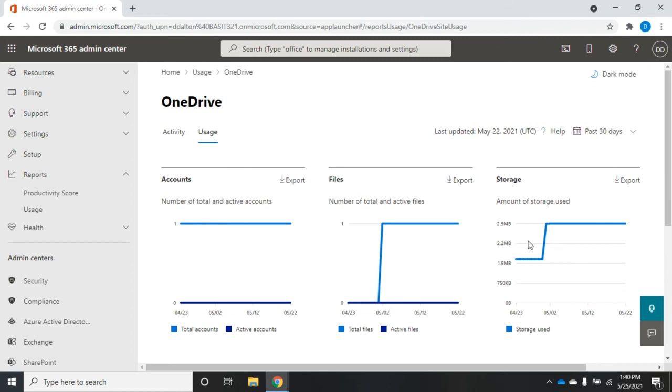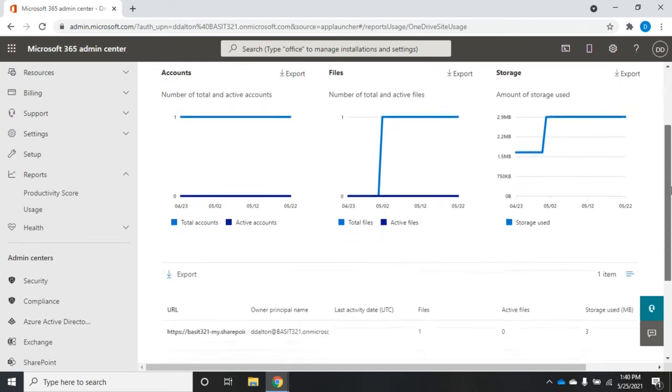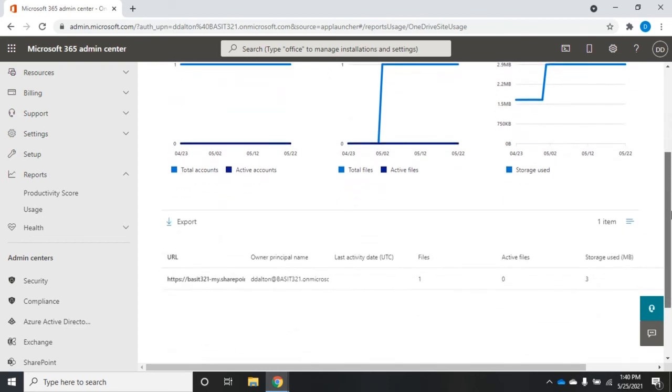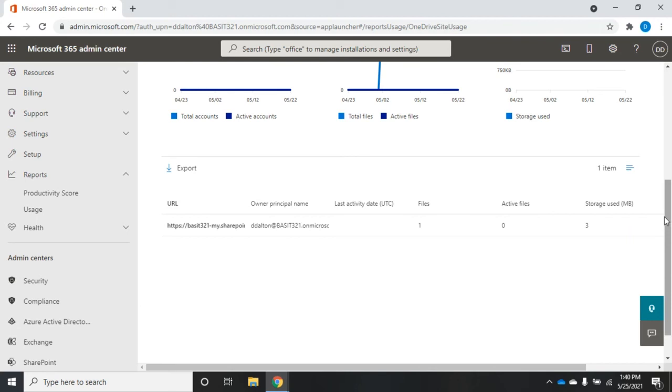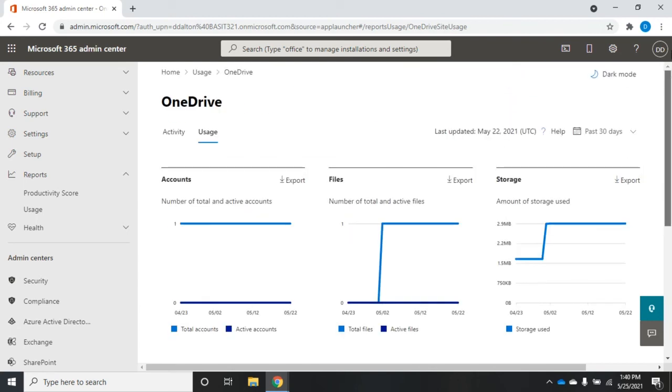Number of active accounts, files, storage over the past 30 days, 7 days, 90 days, or 180 days. This is going to give me my URL and who's using it, how many files that user has, and how much storage they're using. So this is where we start getting into actual usable information.